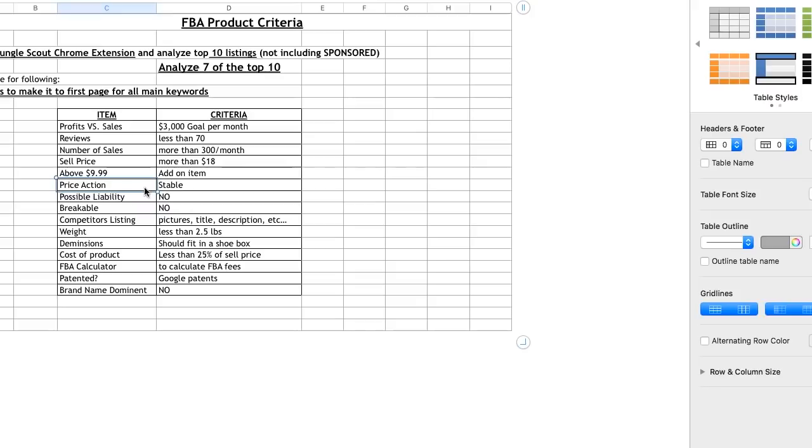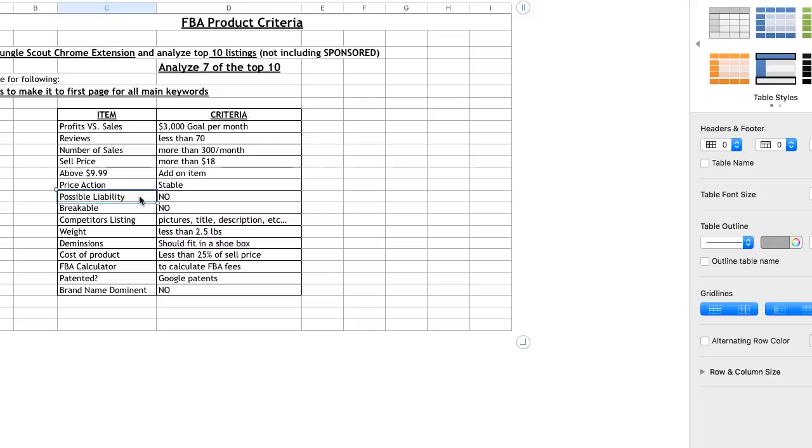Price action where it says stable, what I mean by that is you don't want a product where top 10 listings have someone at $18 and then you got $12 and you got $32. You want it to be all within $5 of each other or so. Liability, no. The reason why I say that is because, let's say, if a product is like toys and games and it's being sold for kids, you don't want it to have little particles that maybe a child can choke on or something. Breakable, no, because being shipped from China.